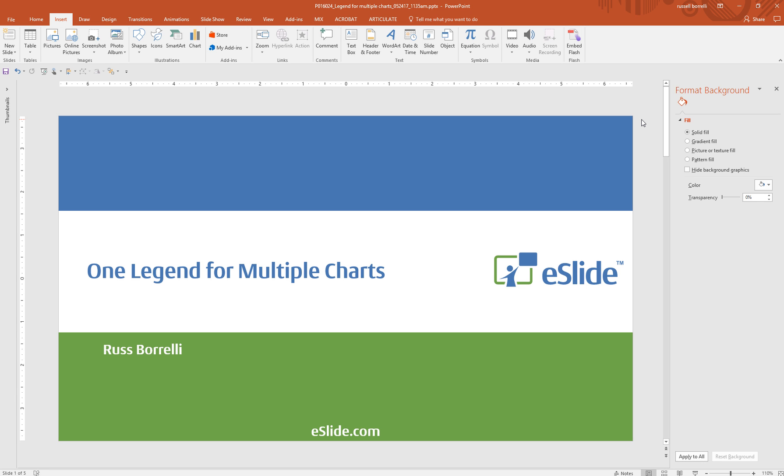Hi, this is Russ Borelli from eSlide and I'm going to walk you through our tips and tricks on how to create a single legend for multiple charts.